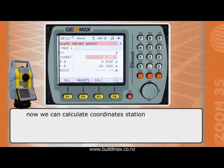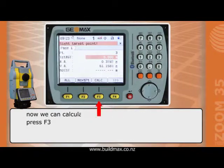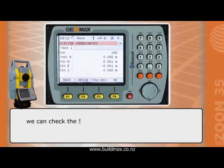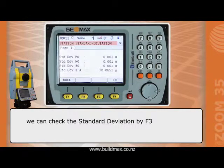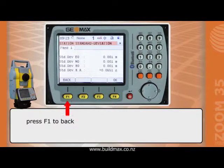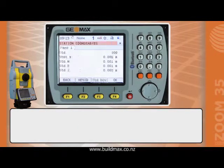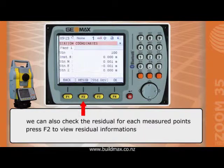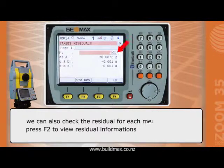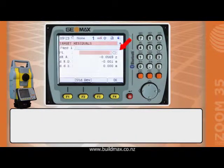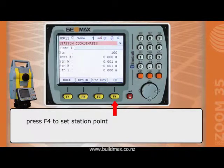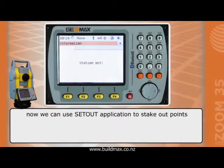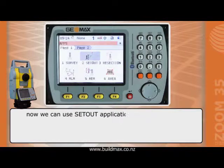Now we can calculate the coordinate of the station. Press F3. The station point is determined. We can check the standard deviation by pressing F3. Press F1 to go back. We can also check the residual for each measured point — press F2 to view residual information. Press F4 to set the station point.